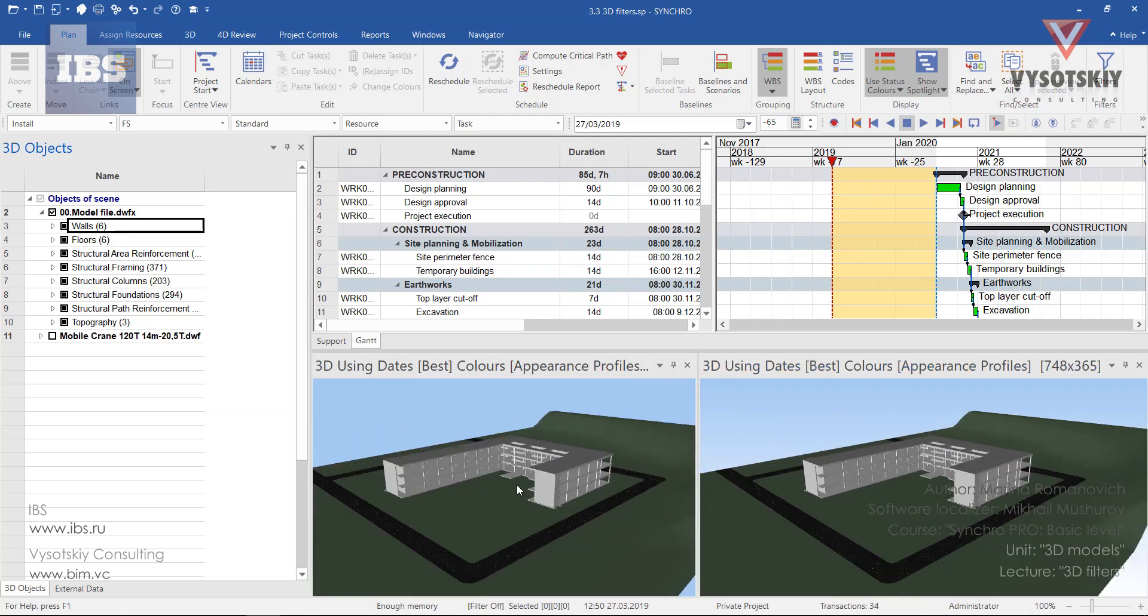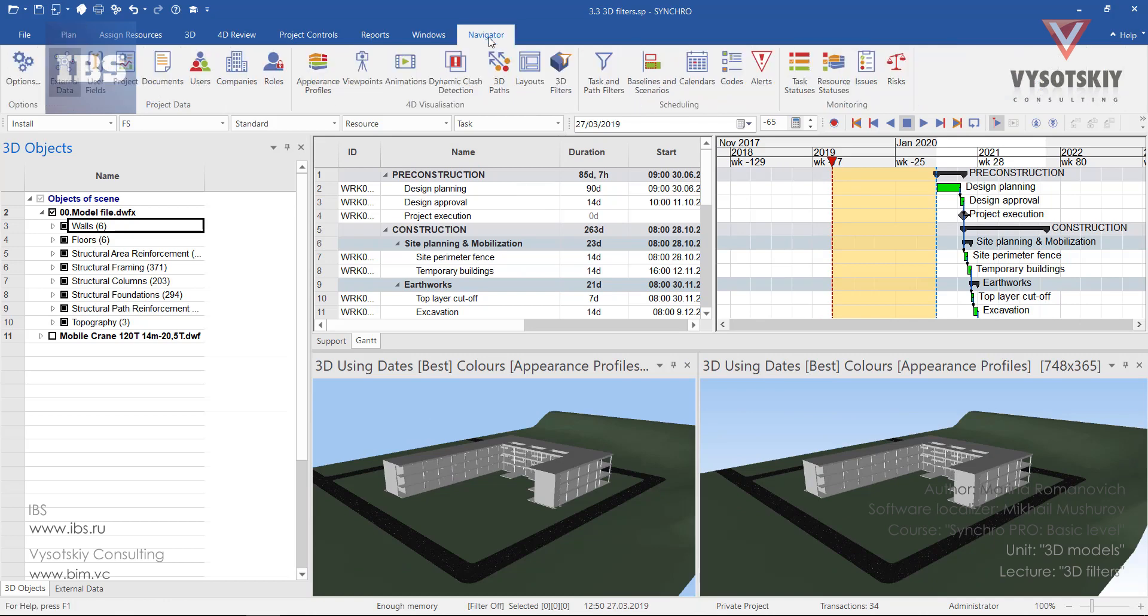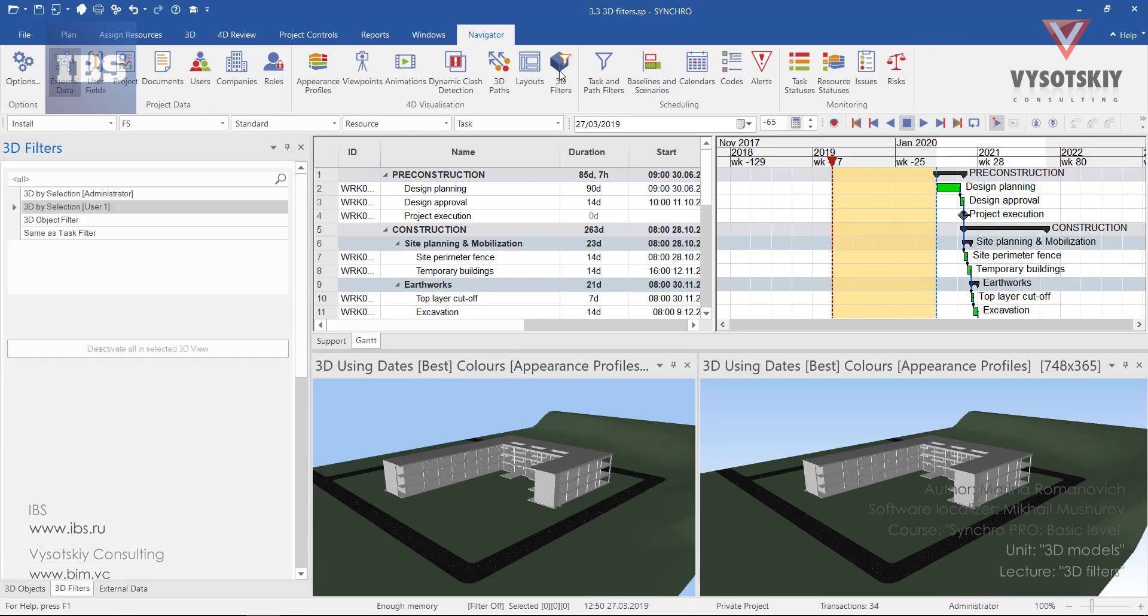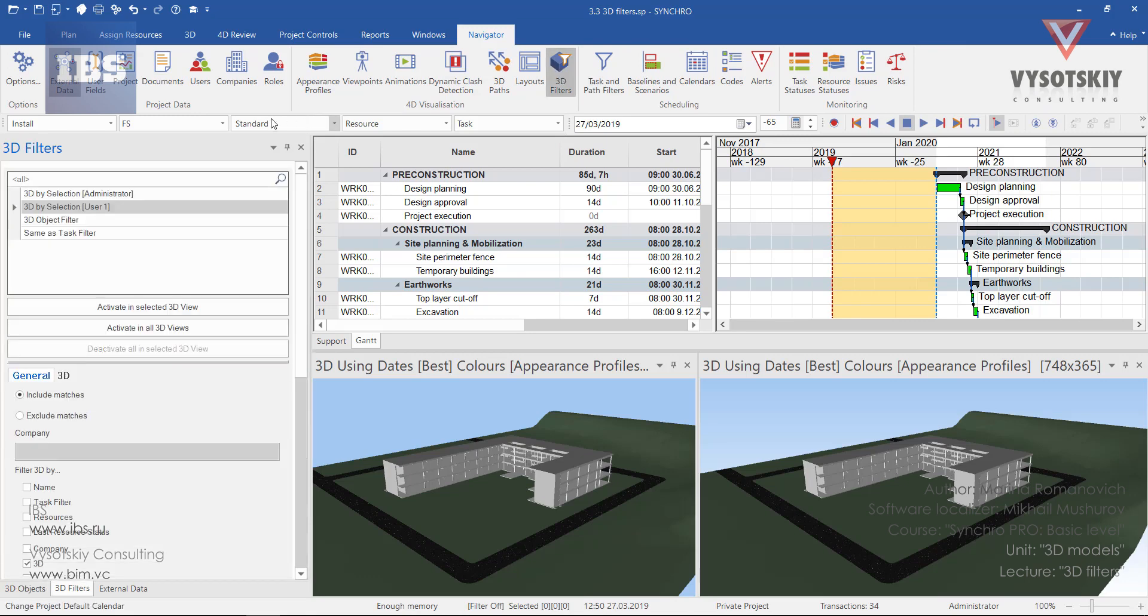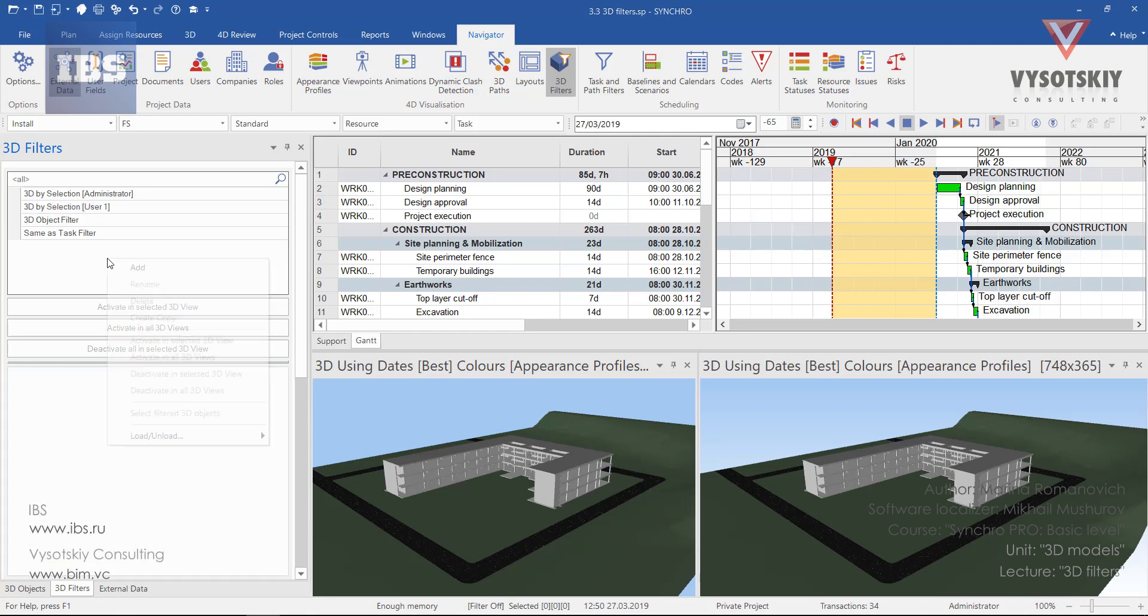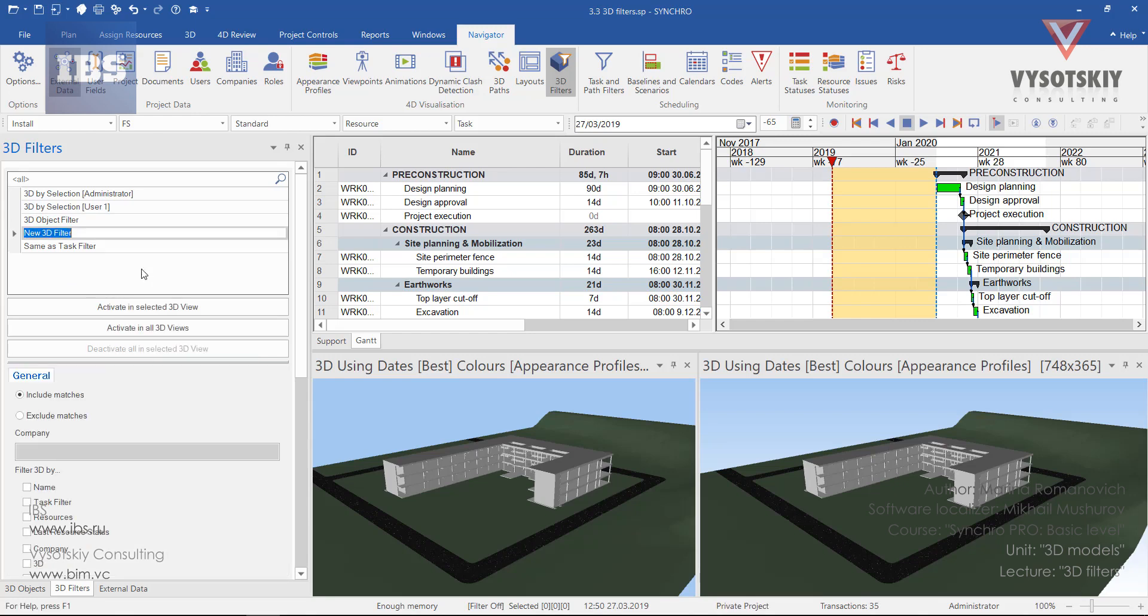So let's proceed with filter creation. Go to Navigator tab and open 3D filters. As a default, you have a set of 3D filters, but we will create a new one. For that, make a right click in the empty space and choose add. Let's rename it as floor filter.